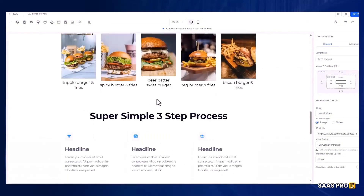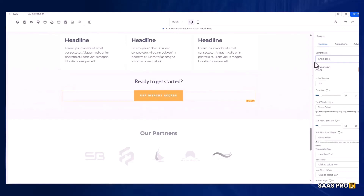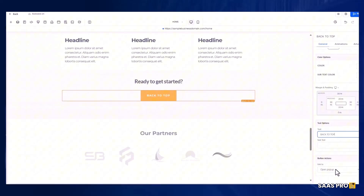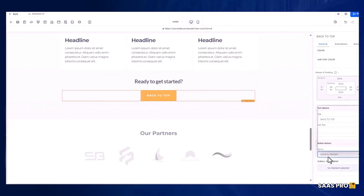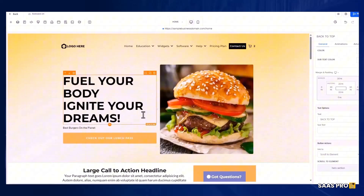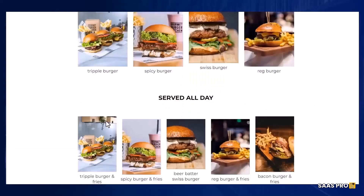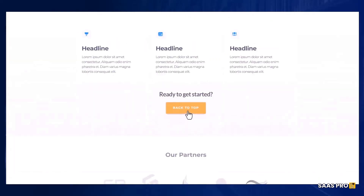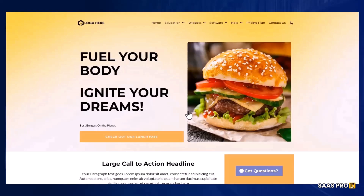Let's go down to the bottom button and call it 'Back to Top.' Then go right into scroll to element — what are we looking for? Our Hero Section. We named it, so it's easy to find. Go ahead and save, then select publish. Let's preview: we're going down this long page, and now we click Back to Top — and there it is. It took us right back to the top.